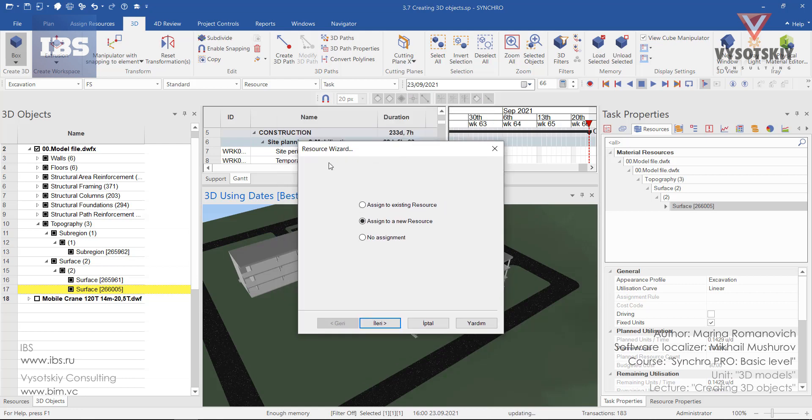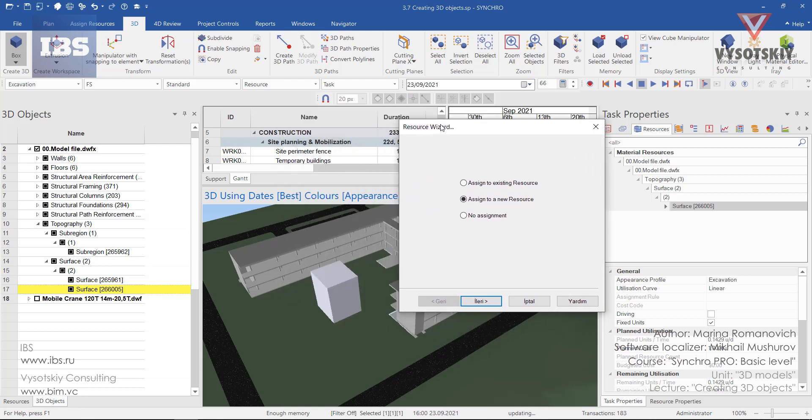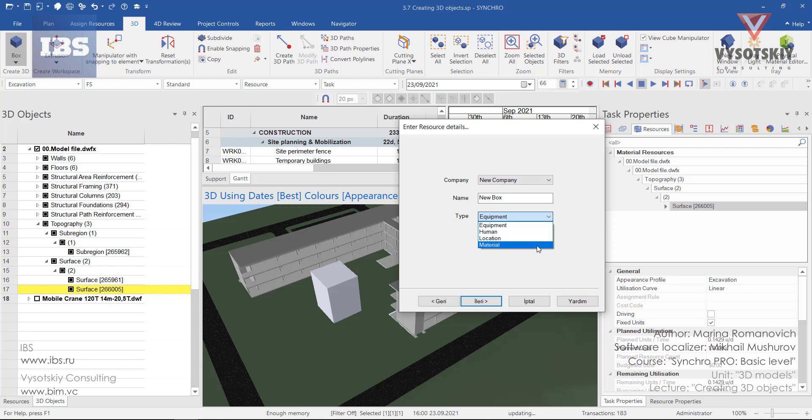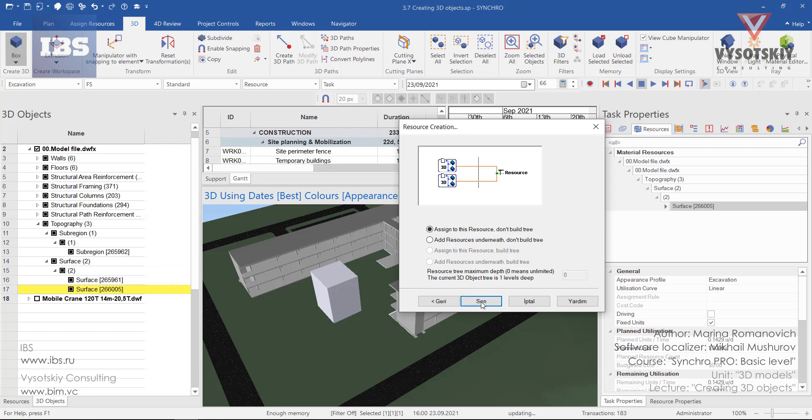Then Syncro will open a resource wizard where you can choose assign this box to an existing resource, assign it to a new resource or proceed with no assignment. Let's choose assign to a new resource. Click next. Then you may choose the proper company. Give it a name and select a proper type. Let it be material. Then click next.